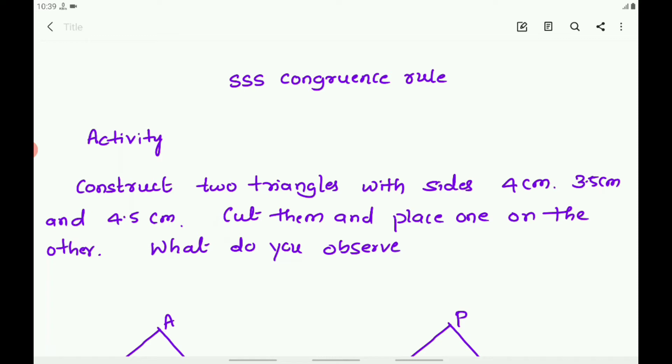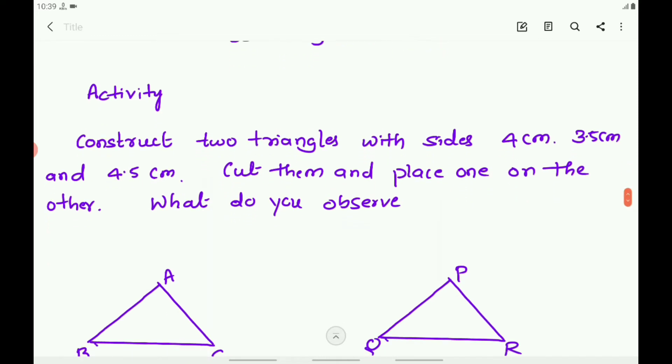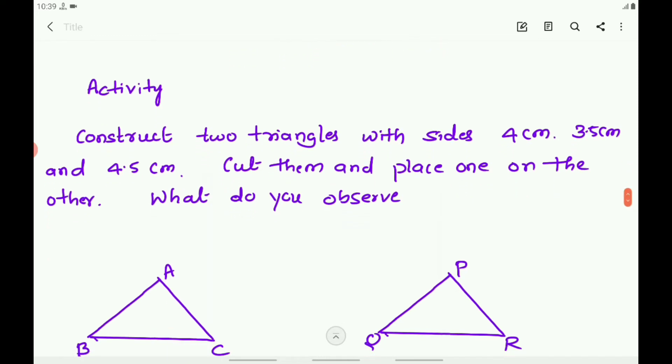To verify this, you do an activity. Construct two triangles with sides 4 cm, 3.5 cm, and 4.5 cm.